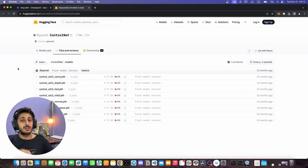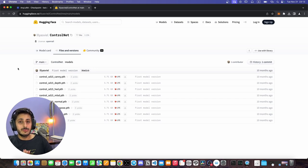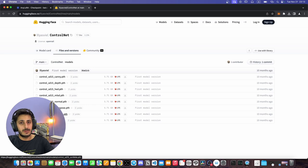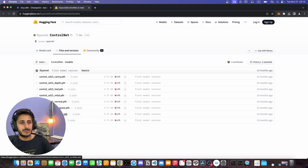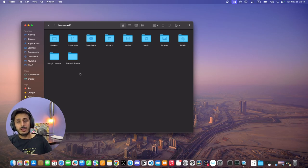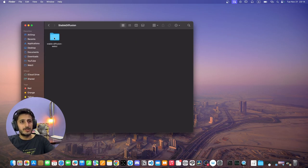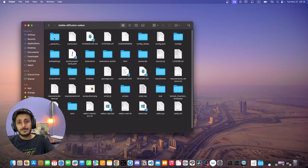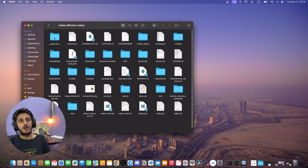Later in the video we will use a tool called ControlNet. So you will come to this link and download the second-to-last file, which is the ControlNet s315 scribble.pytorch file. Once you have downloaded all these files, I will tell you where to place them. If you haven't downloaded Stable Diffusion, see my last video — it is in the description.